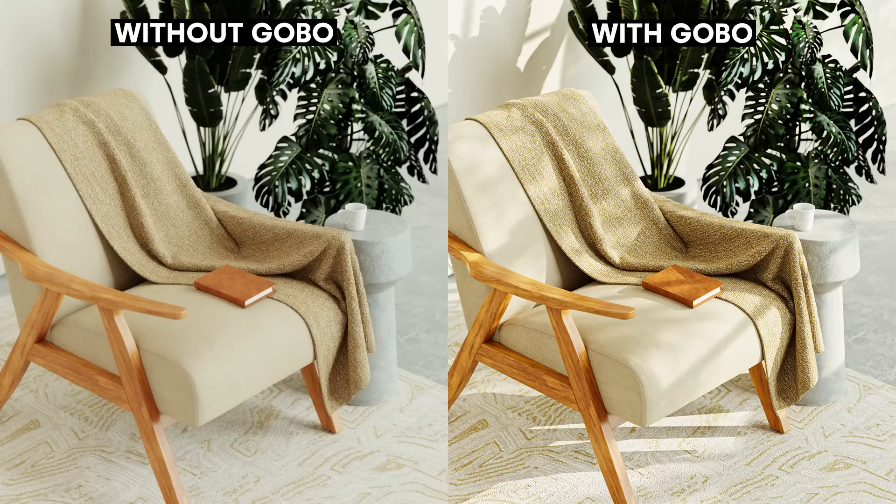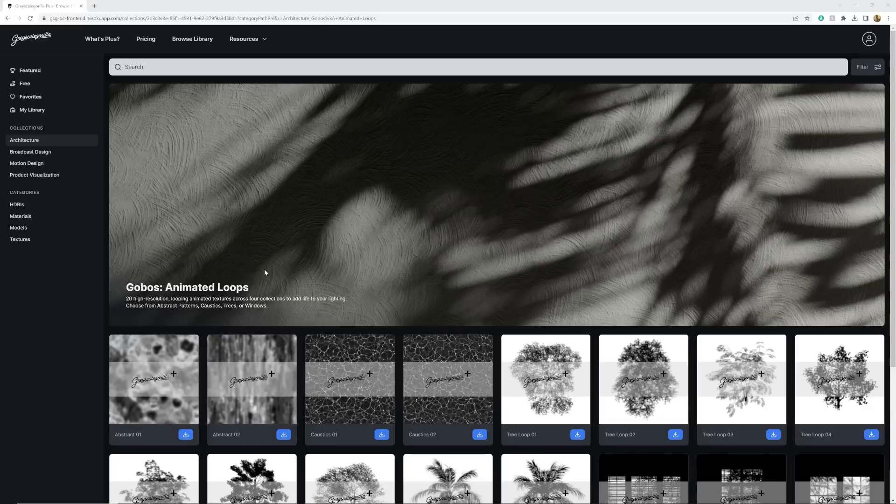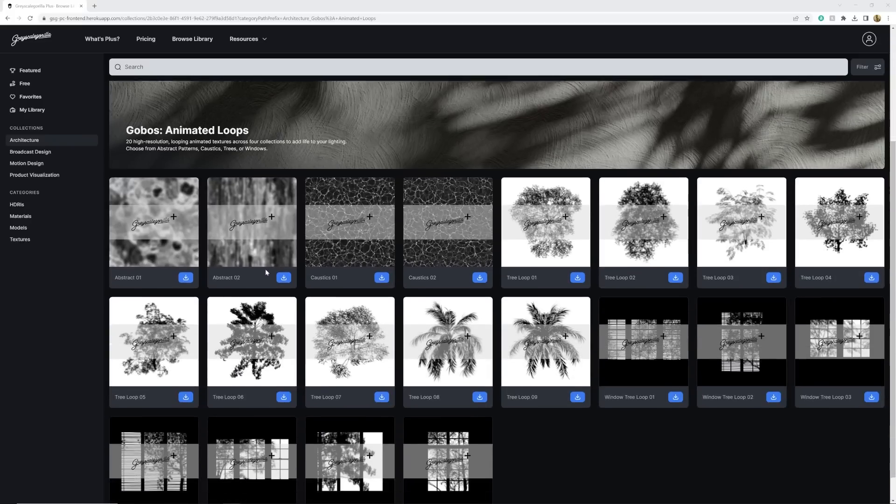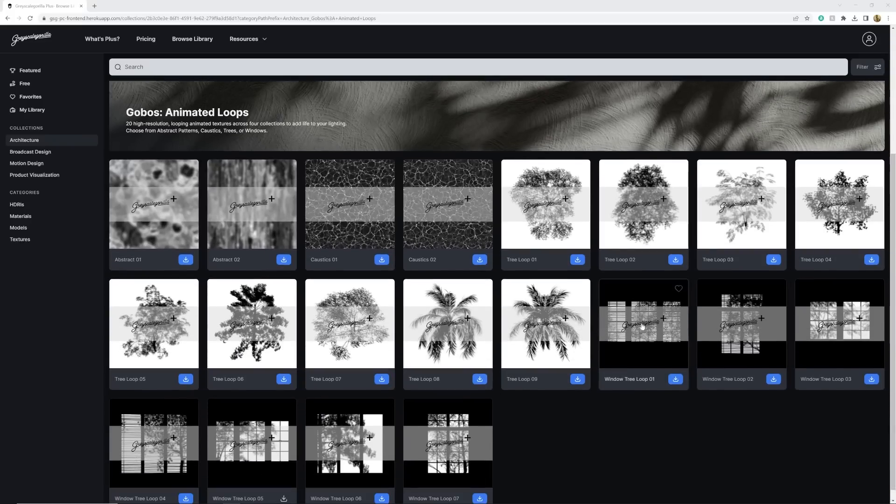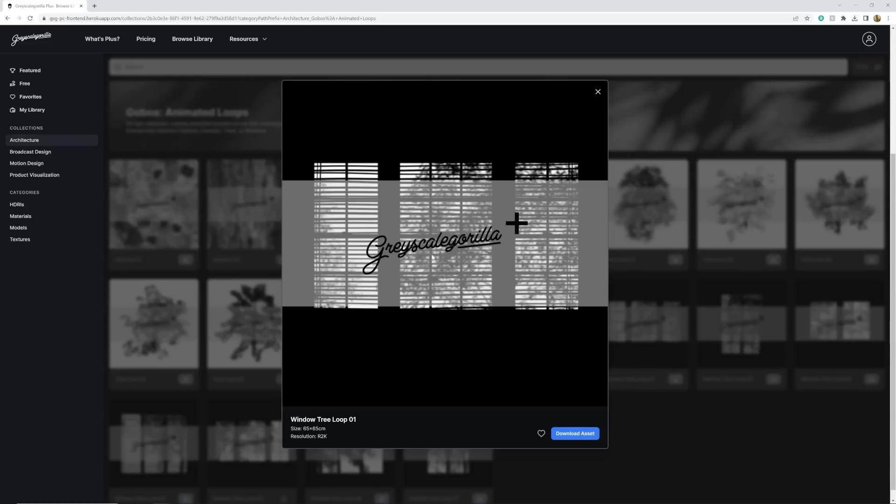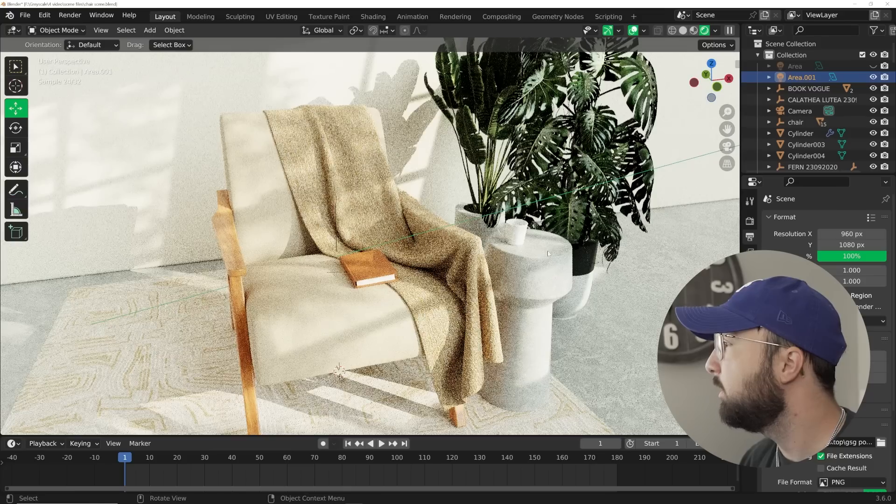Now, the next thing that is going to really sell the fact that this is a bright, airy render is having these spots of highlights all around your scene, which is something that gobos are really, really nice for. So I'm going to look at the animated gobos section. And because this is kind of an indoor scene, I'm going to go ahead and use this window gobos.